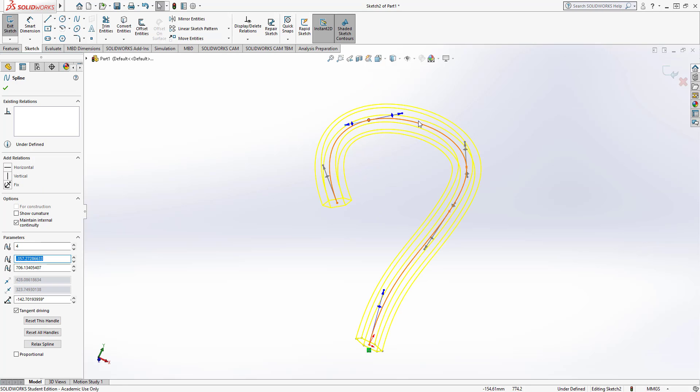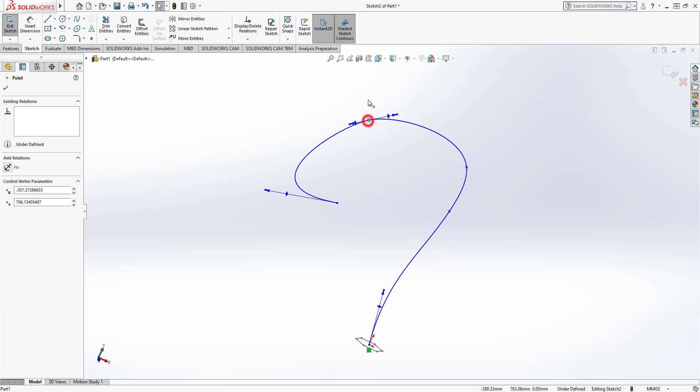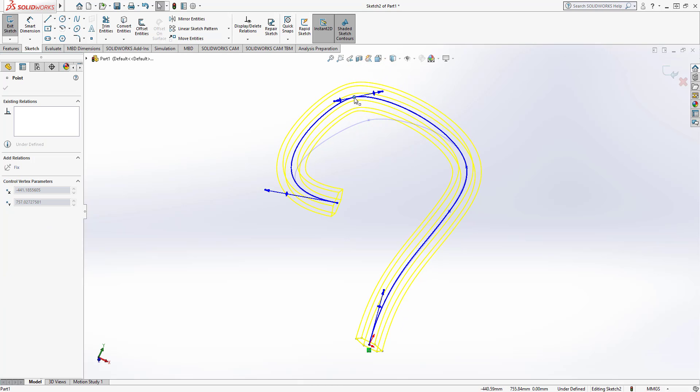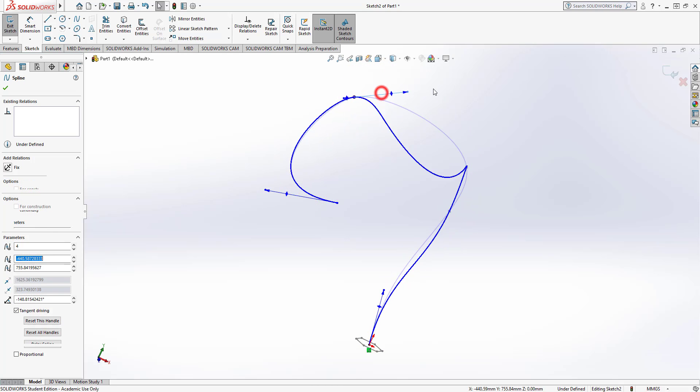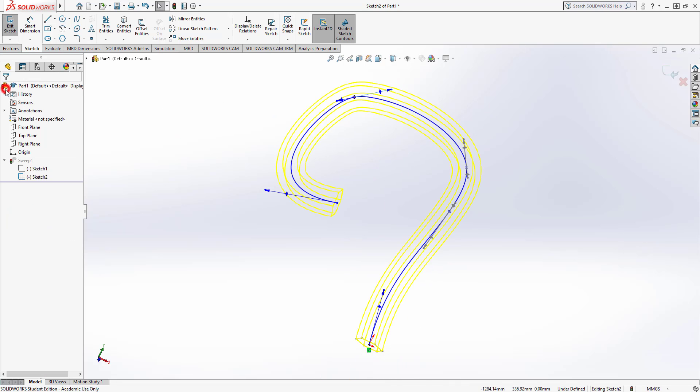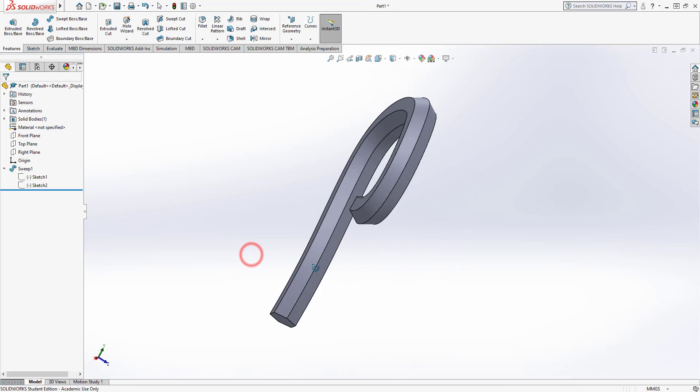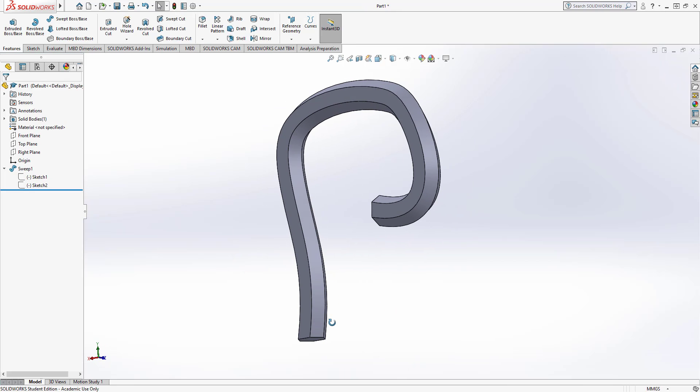So if it becomes too curved or if the curves become too acute it would stop it from sweeping, but that does give you an element of flexibility once you've drawn it to change it to try and make it exactly what you want. So there we have swept boss base on SolidWorks. Thank you.